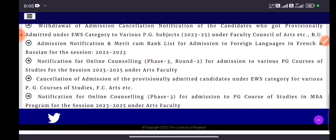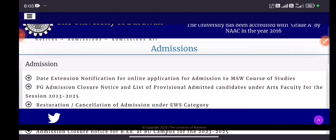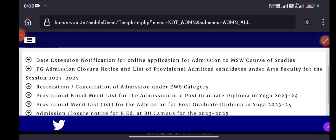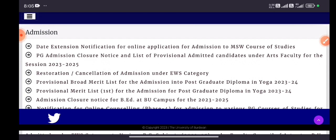I'm creating this video because many people — many friends — were sending me messages asking when the University of Burdwan would publish the notification regarding the three-year LLB Honours. I was replying to many people many times, so I thought I should make a video on this topic so that all of you can check yourselves when the university publishes the notification.